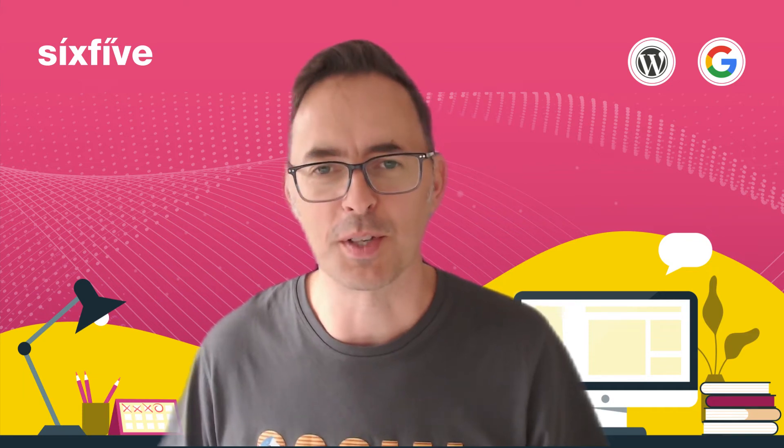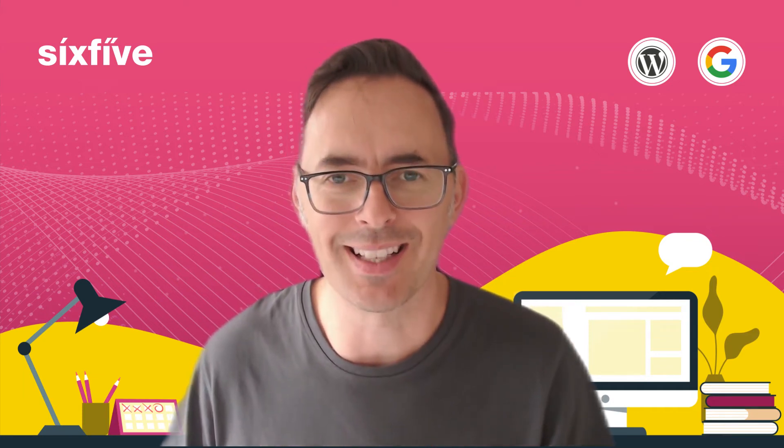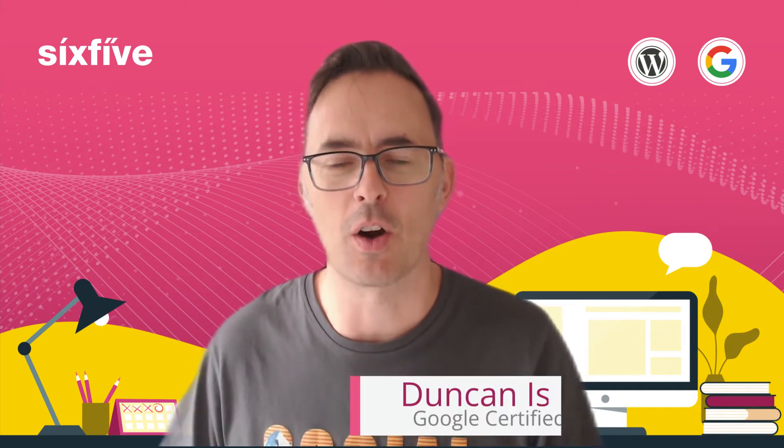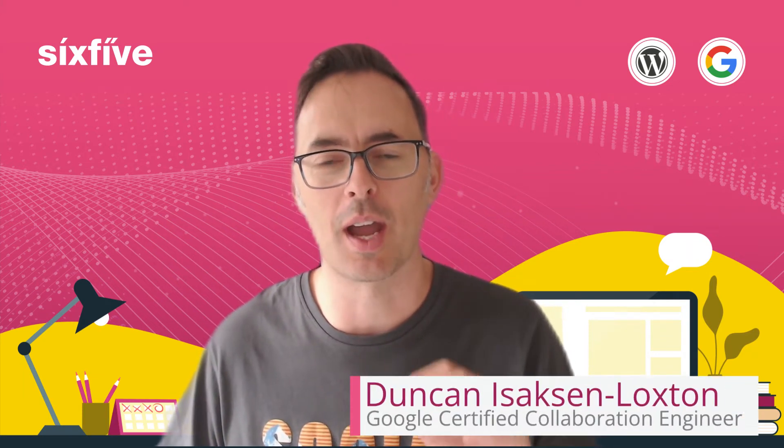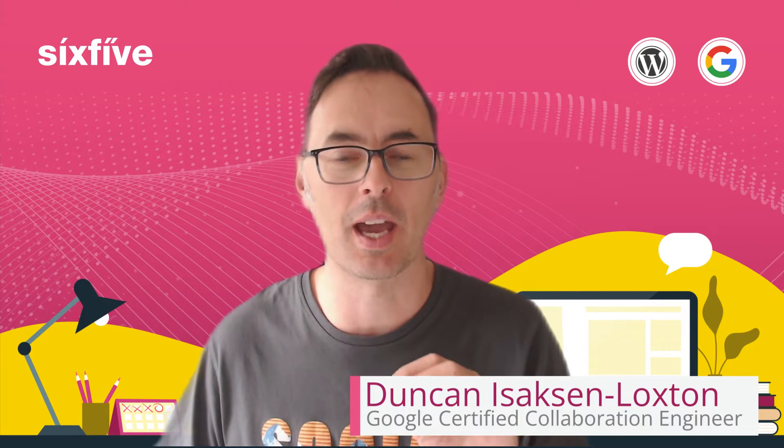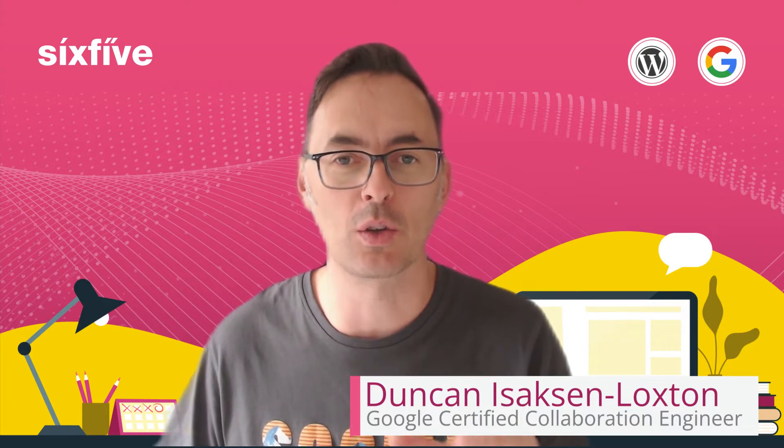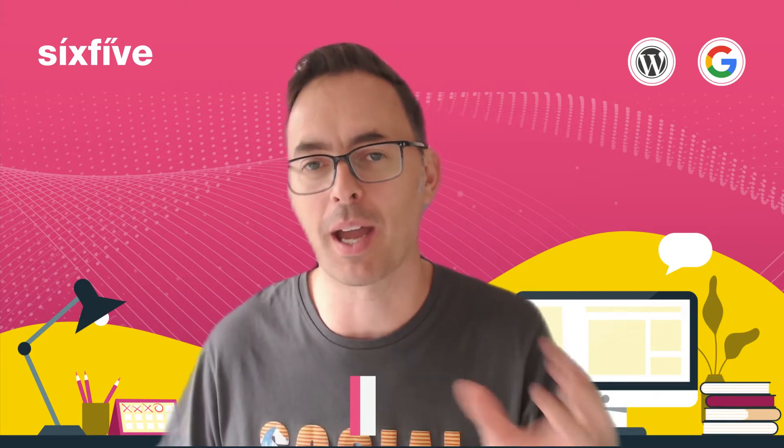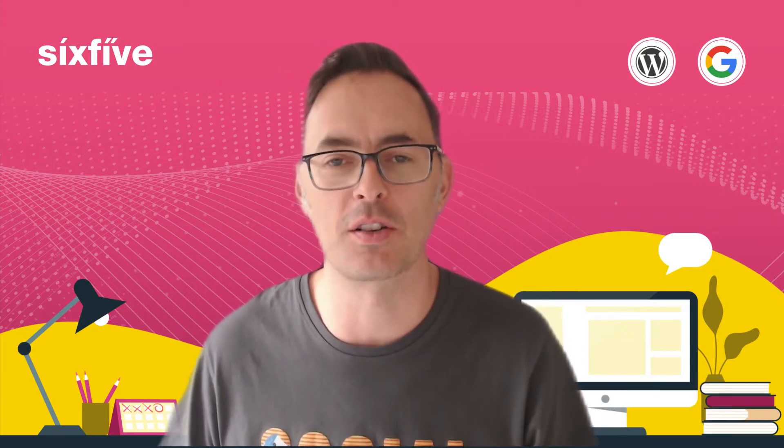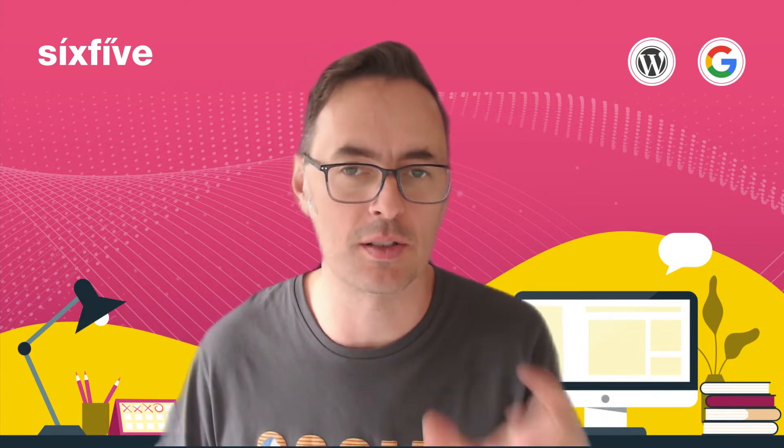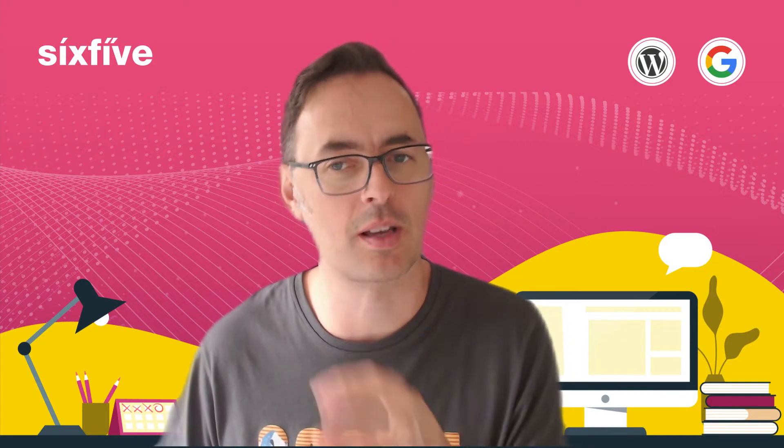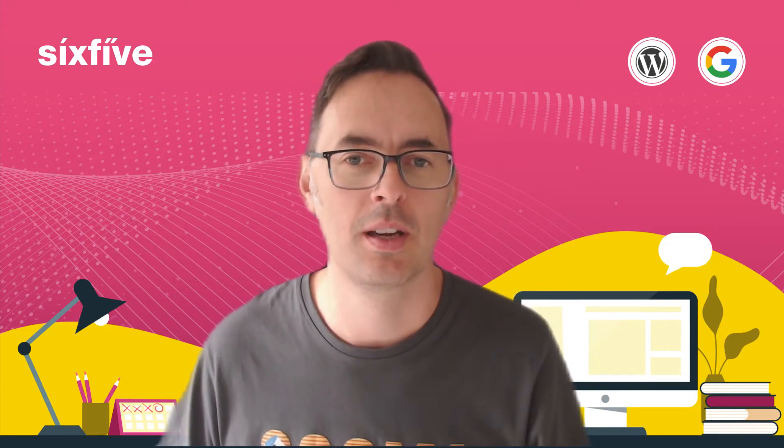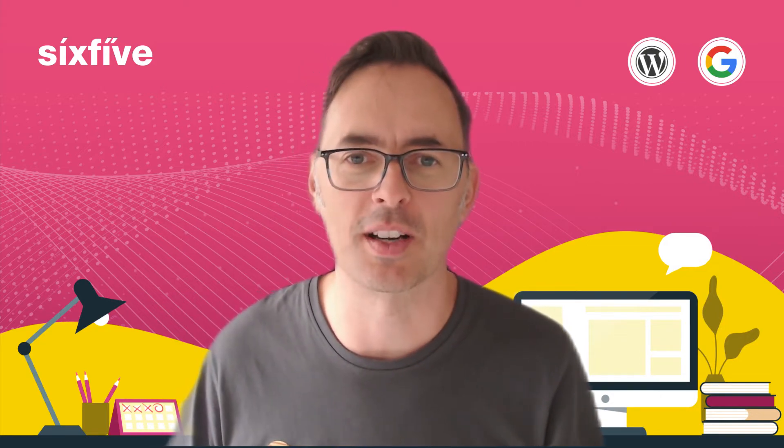Hi, I'm Duncan from Six Five, and in this video I'm going to show you how to make a Google Doc with multiple page orientations within it - some portrait, some landscape. Let's get straight into it.